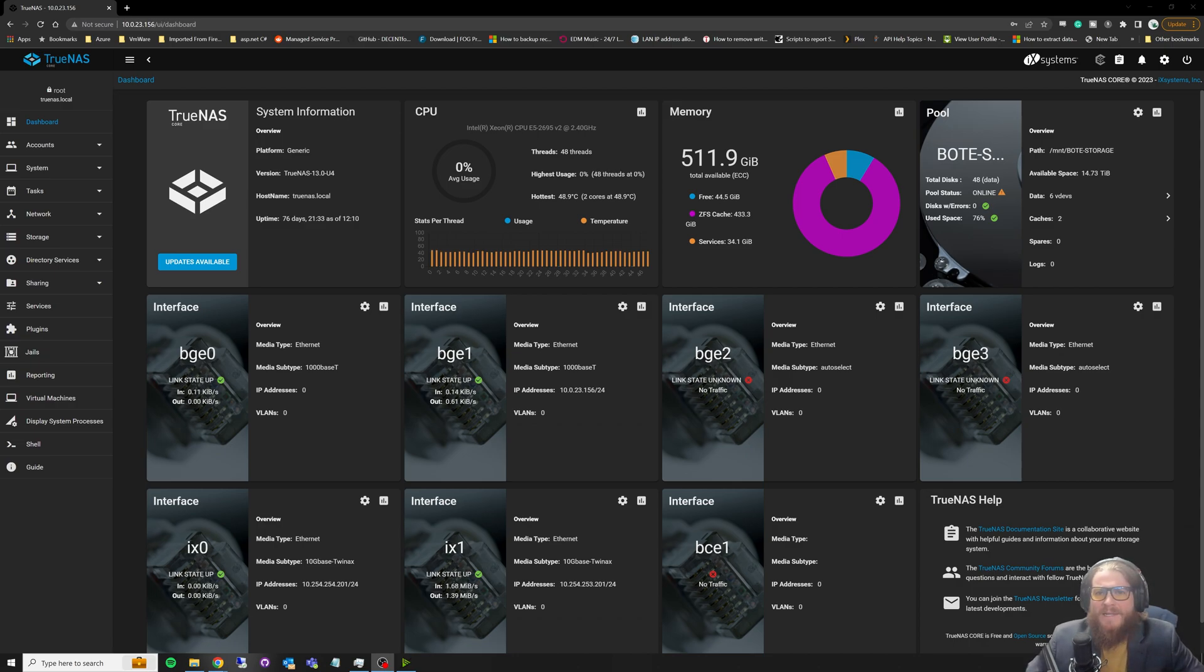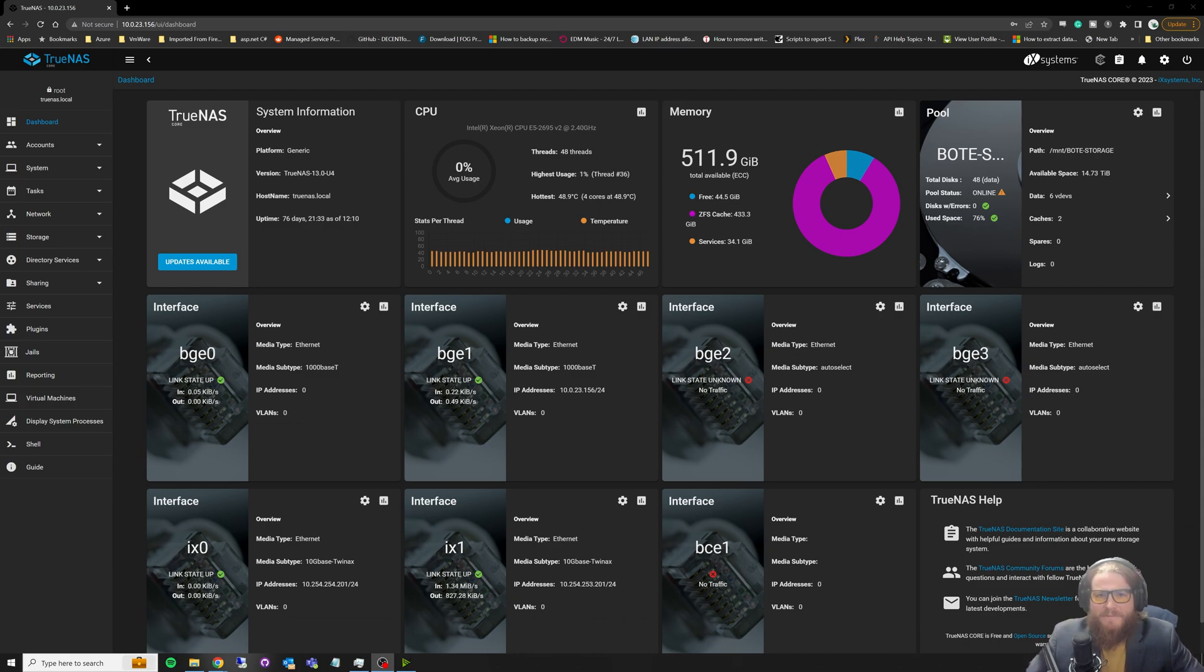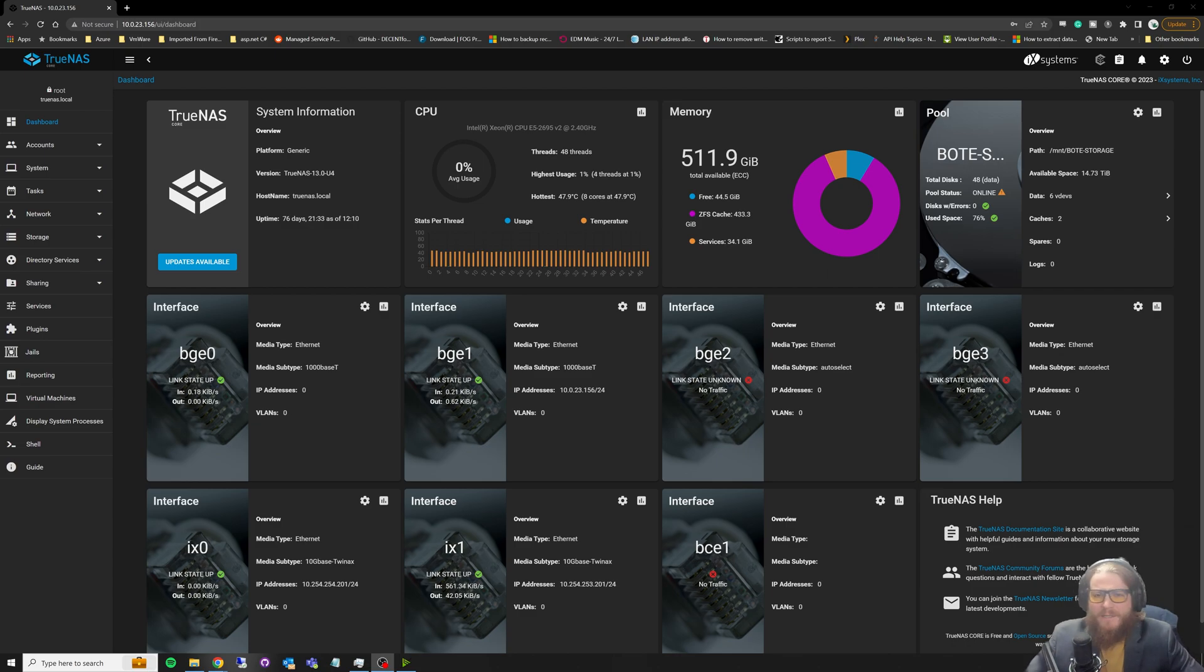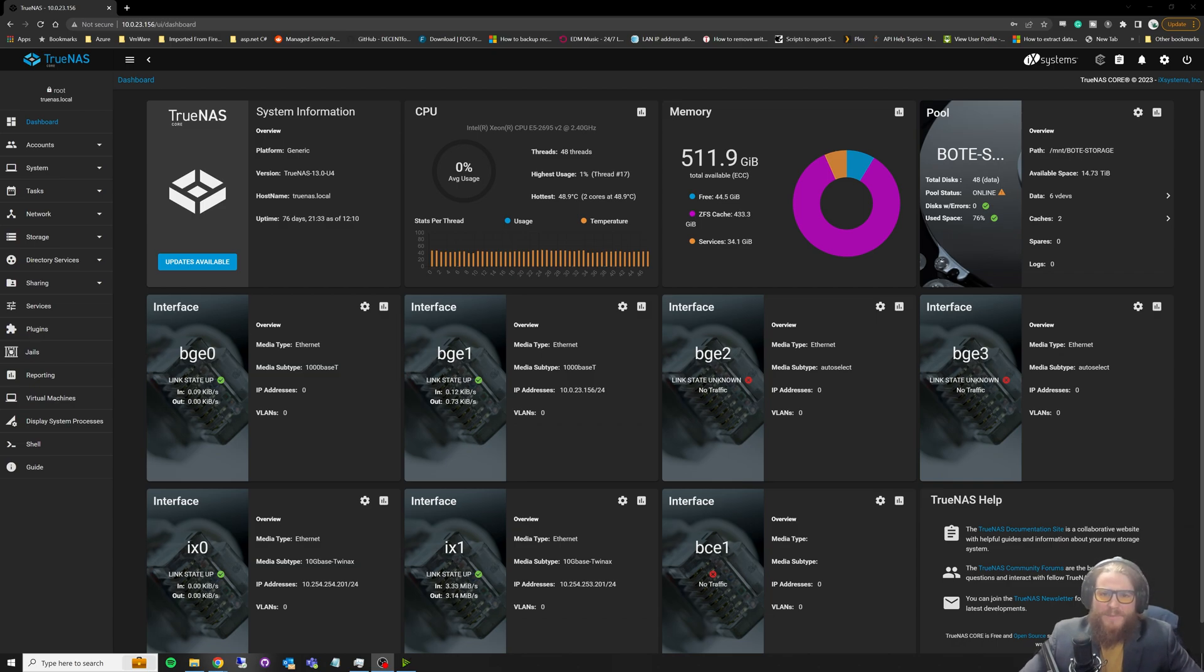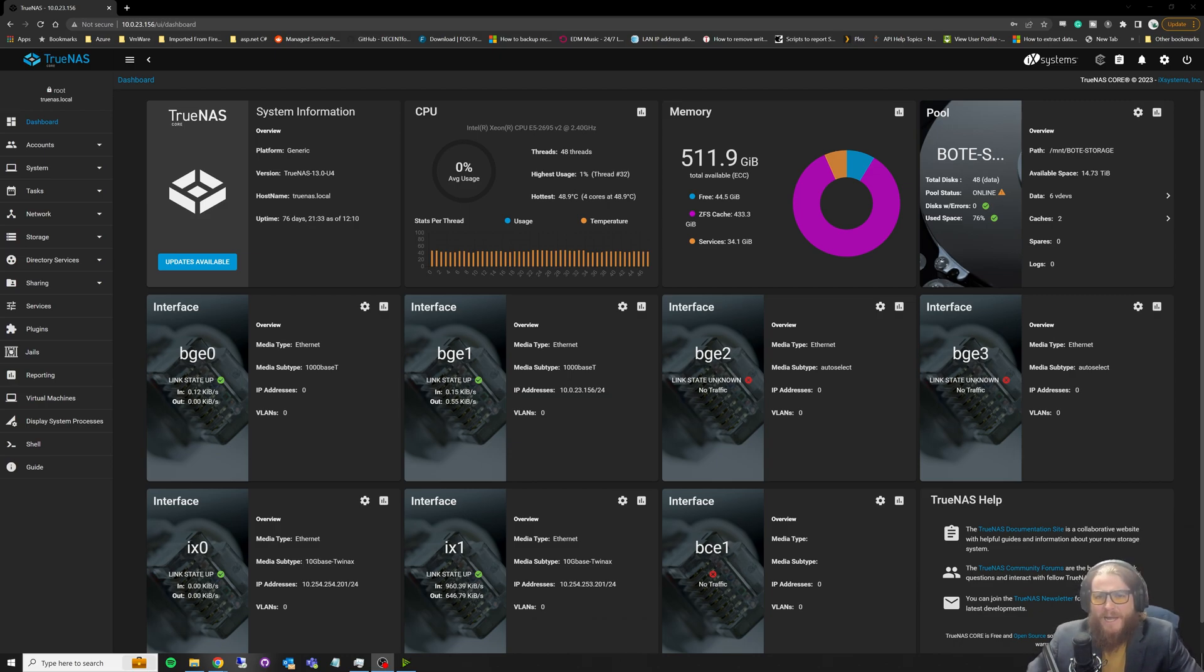TrueNAS in my home lab is basically my SAN. Now, I will say it does have NAS in its name, which stands for network-attached storage. I'll explain a little bit of the difference between SAN and NAS. I don't want to dive too much into NAS because it deserves its own video, but I do want to bring up some of the big differences between a storage area network and a NAS.